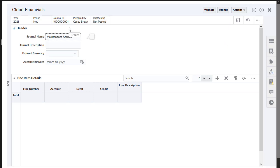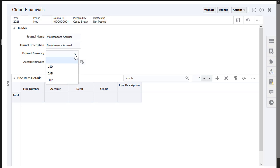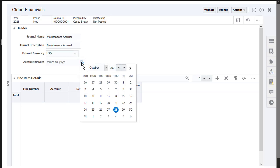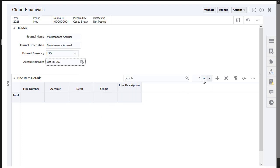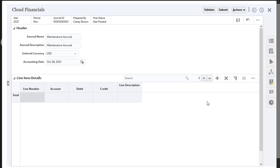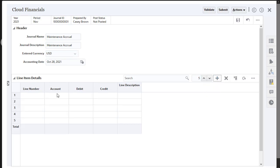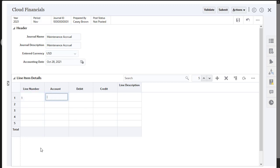Enter data into the attributes in the header and add rows as needed to enter data into the line item attributes.